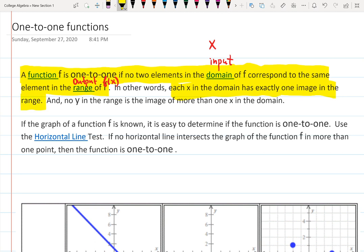We also want to say that no y in the range is the image of more than one x in the domain.